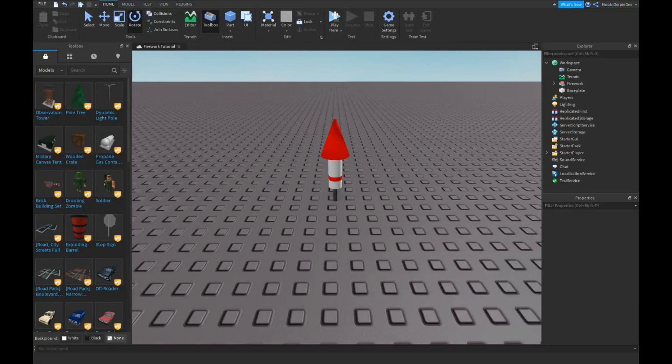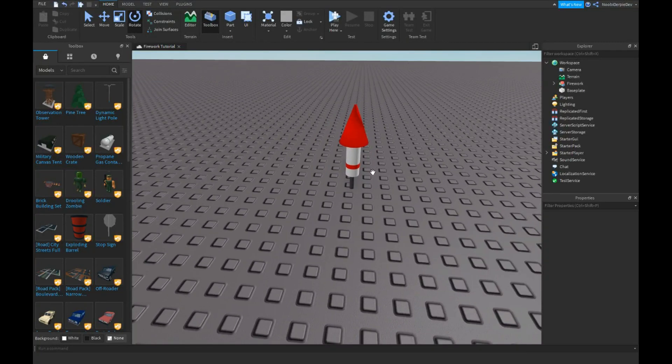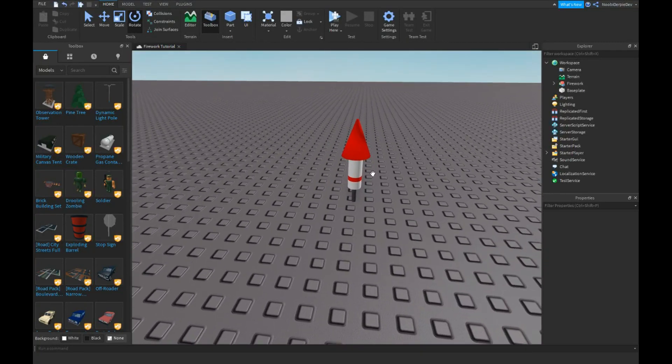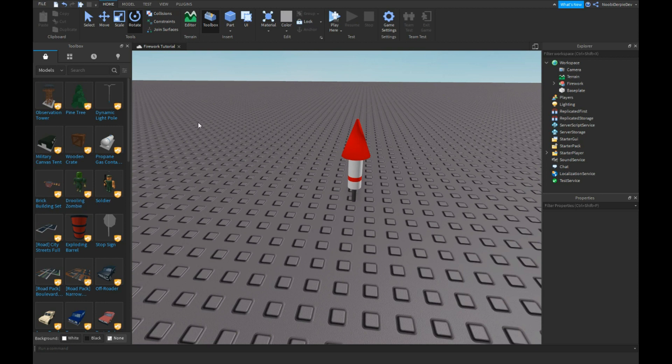Hey guys, welcome back to this video. In this video we're gonna be making fireworks, but keep in mind that this is an advanced mechanic and you have to take my model from the description below.